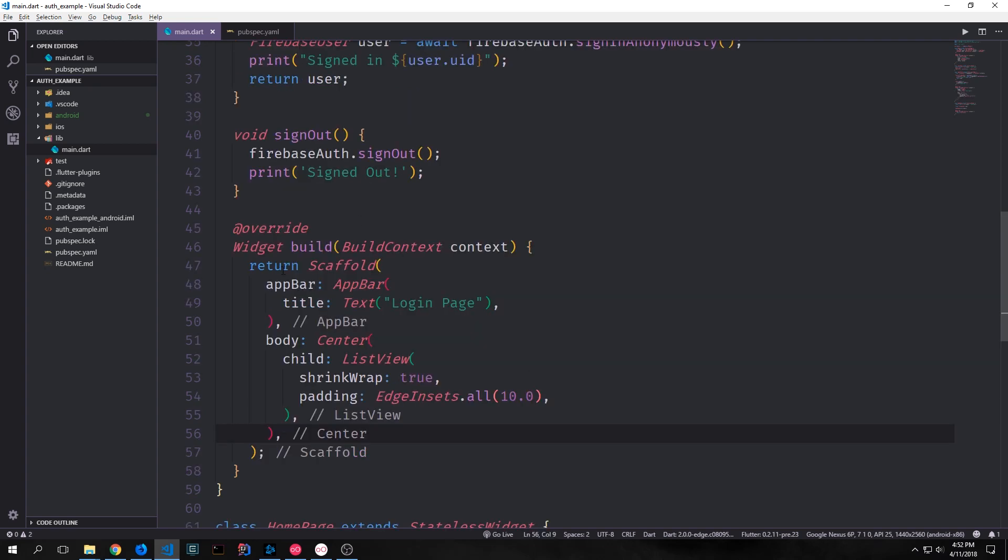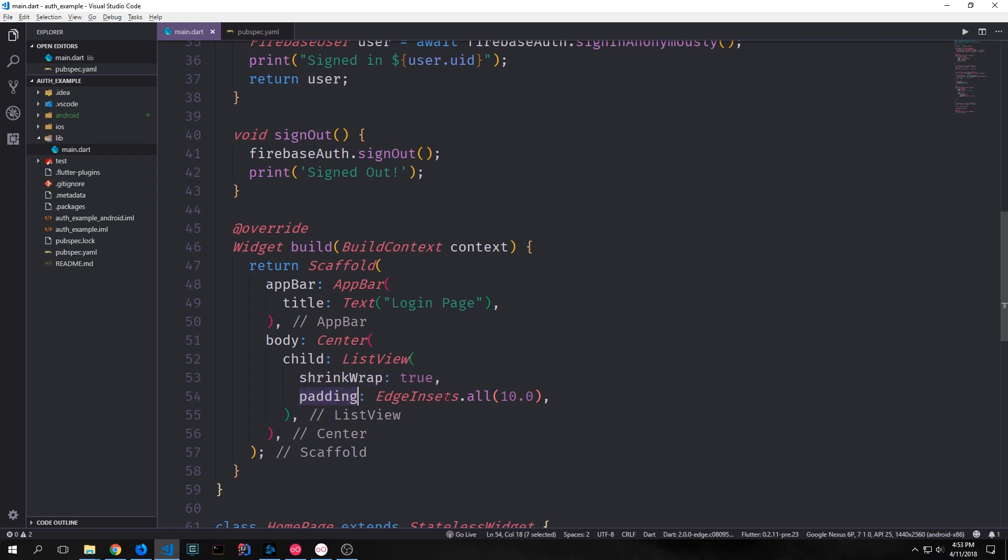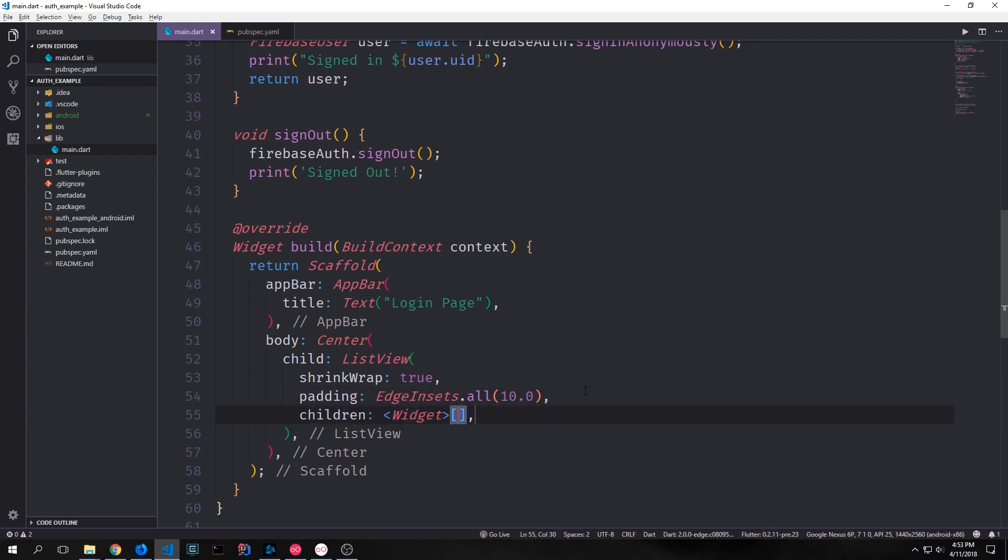Now for our user interface we want to have an app bar and the app bar will just say login page. Then the body will have a center with a list view inside of it. We'll set shrink wrap equal to true because we want our list view to expand across the entire page but we don't want it to scroll. Then we'll give it some padding so we'll just say edgeinsets.all 10.0.